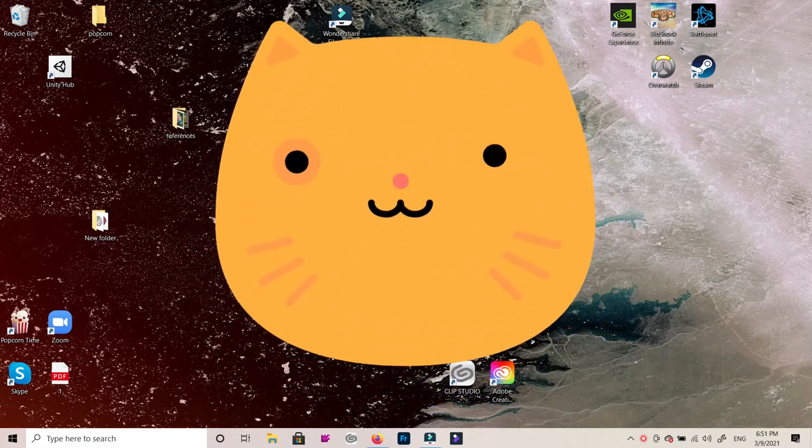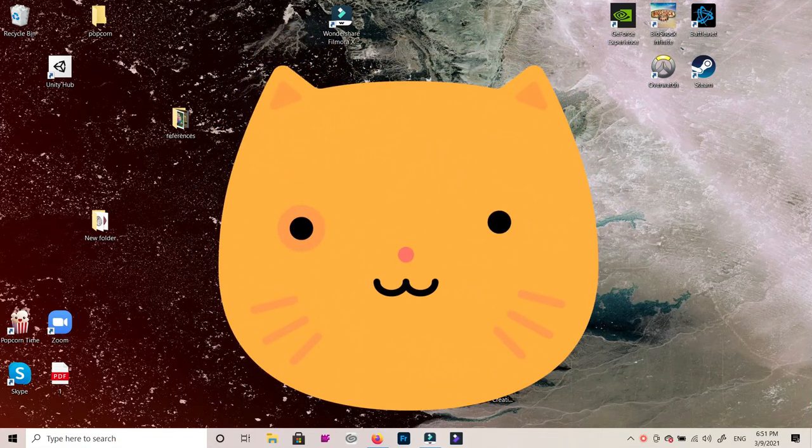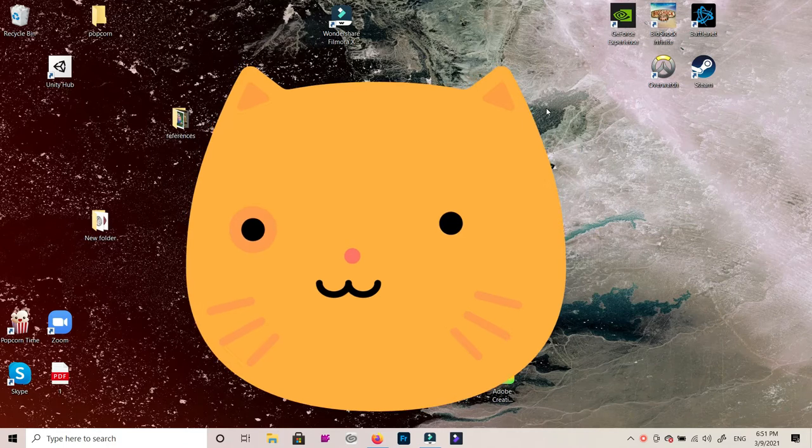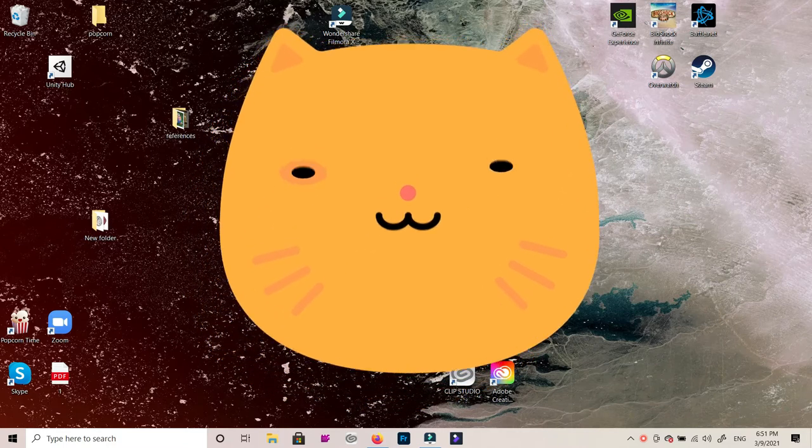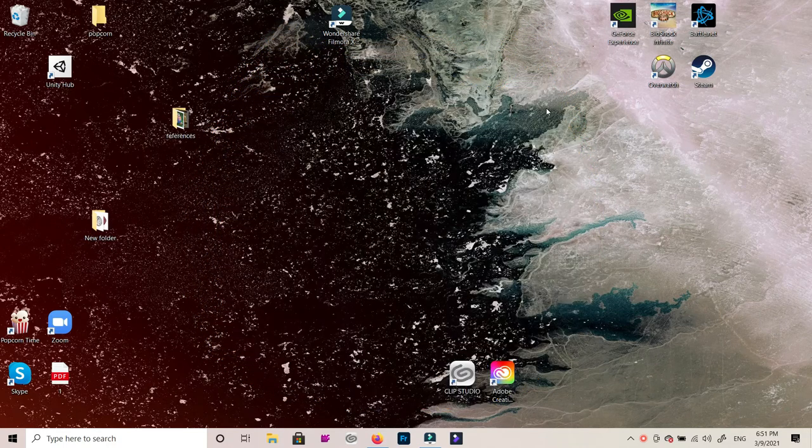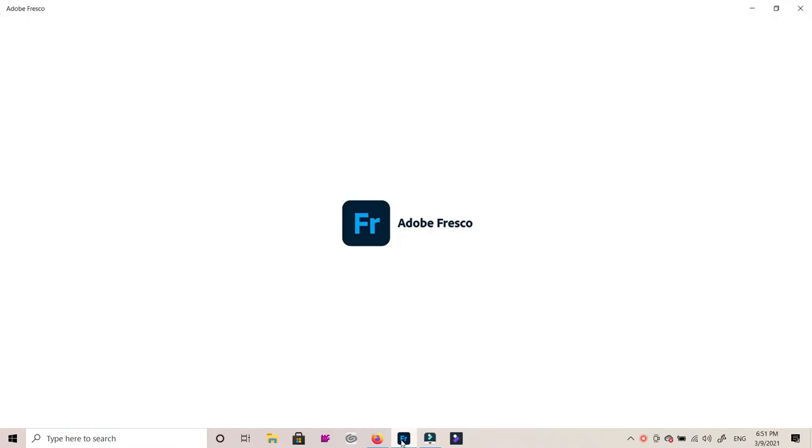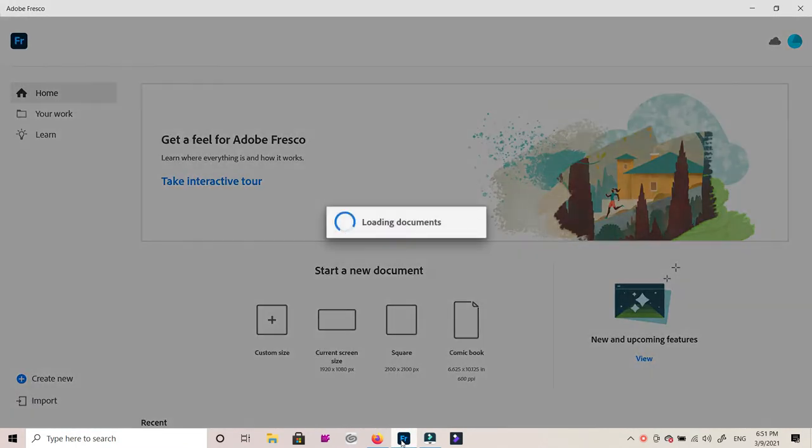Hello guys, today I'm gonna teach you how to scroll up and down and zoom in and out in Adobe Fresco. If you're like me and you'd like to use Adobe Fresco, or at least you're trying to use it and draw something there...